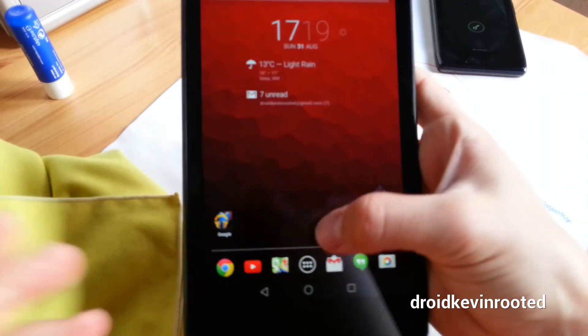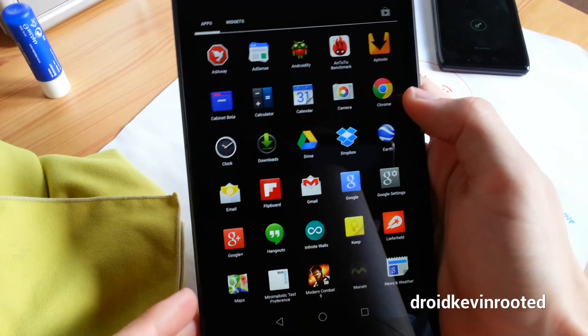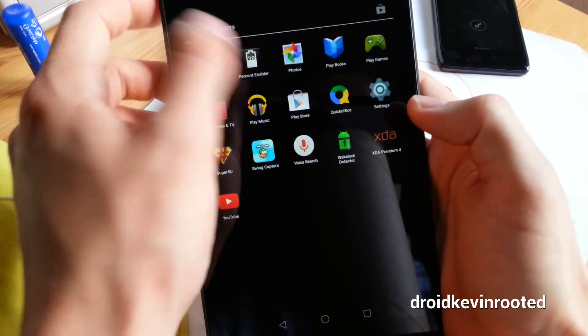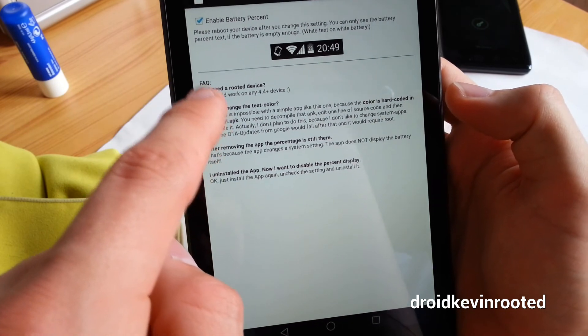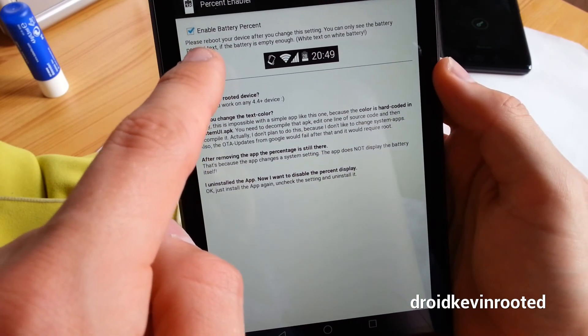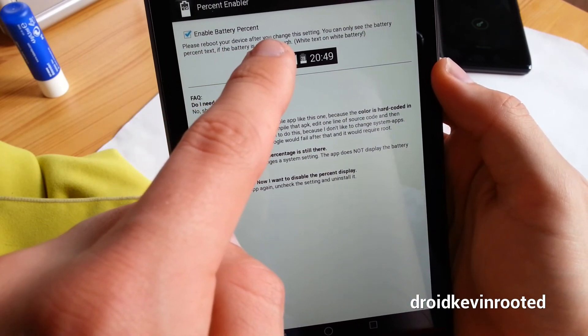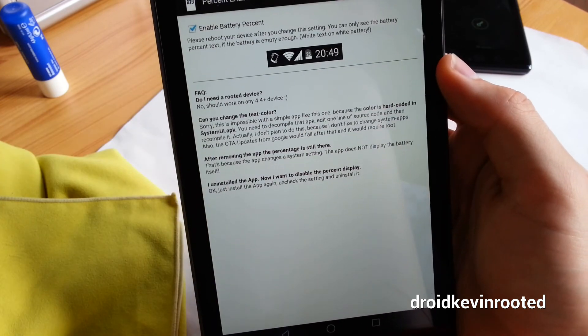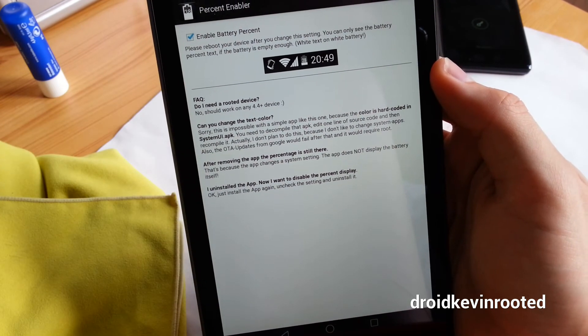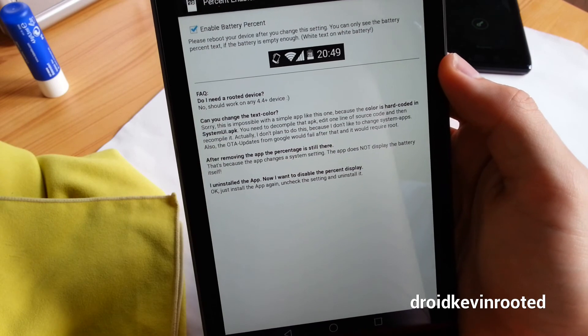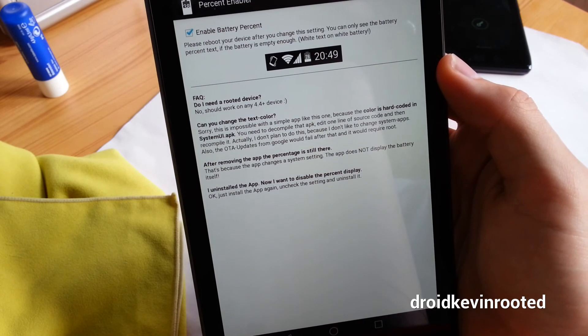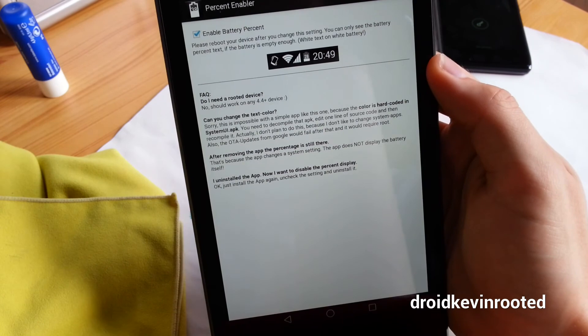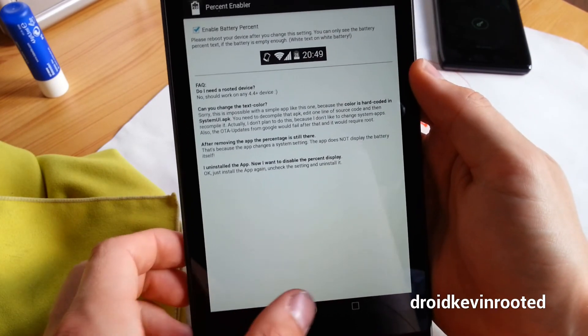Let's focus again. I will show you what the app developer says in this app. You can see that, please reboot your device after you change the setting. You can only see the battery percent text if the battery is empty enough. White text on white battery. So this is only for KitKat and Android L. It actually works perfect.